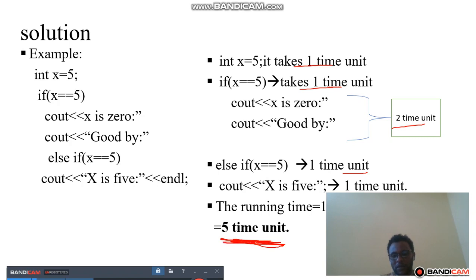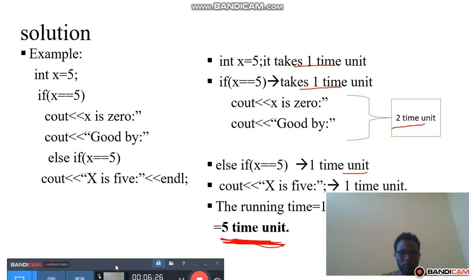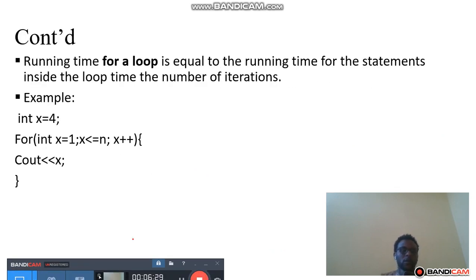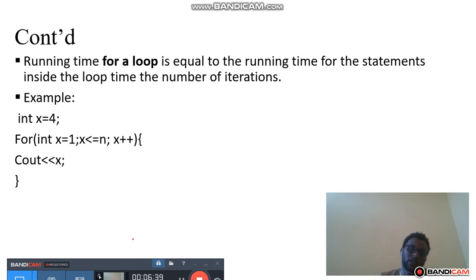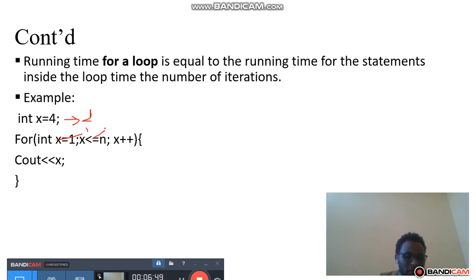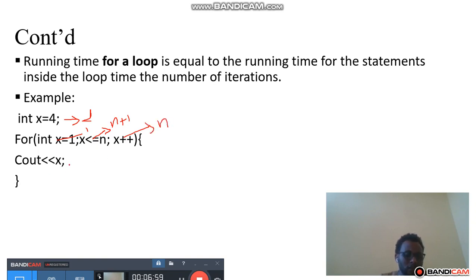The running time is five time units. Now, what about the running time for loops? The running time for a loop is equal to the running time for the statements inside the loop multiplied by the number of iterations. This one is an assignment operator — it takes one time unit. This one also takes one, and this one is executed up to n+1 times. This one is also executed up to n+1 times, and this one is executed up to n times.